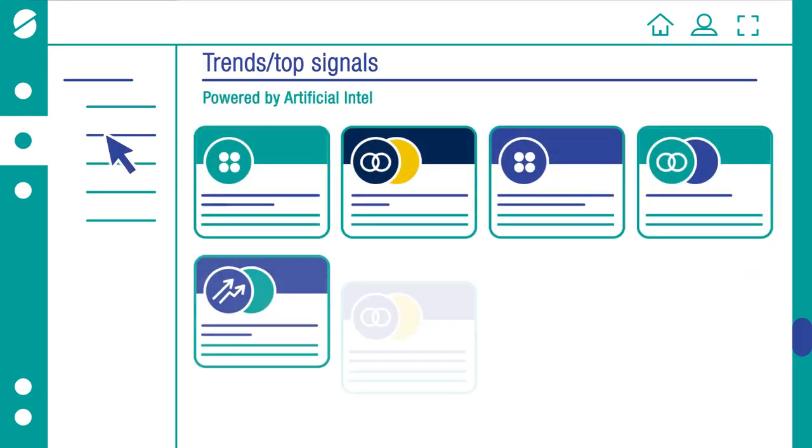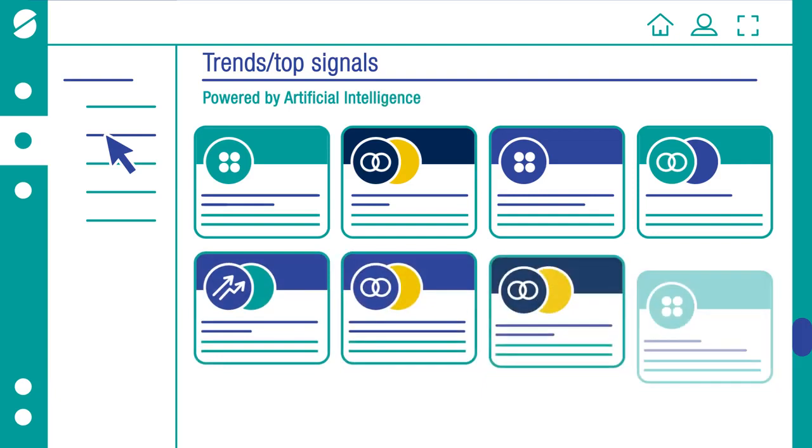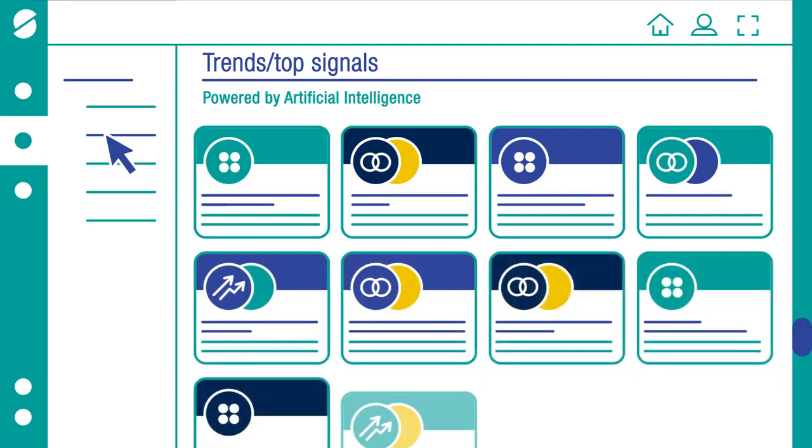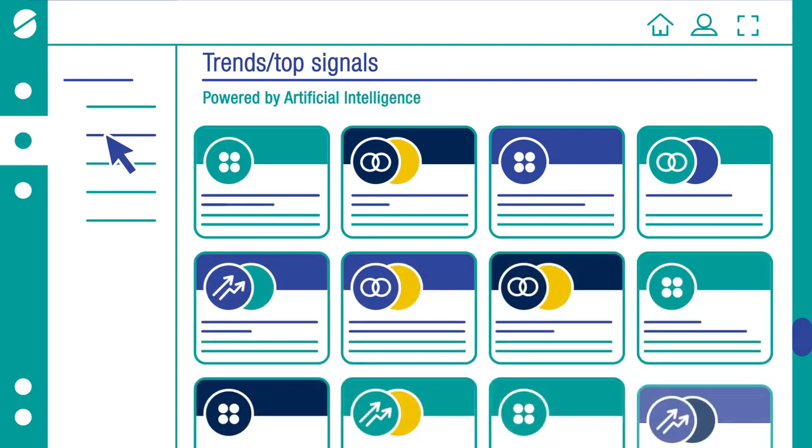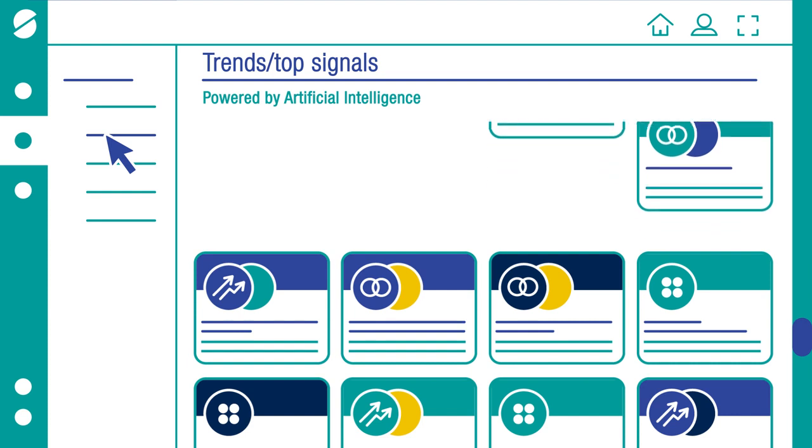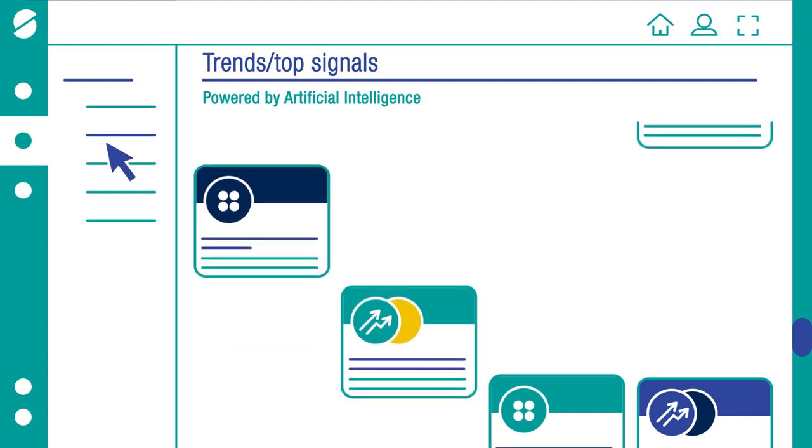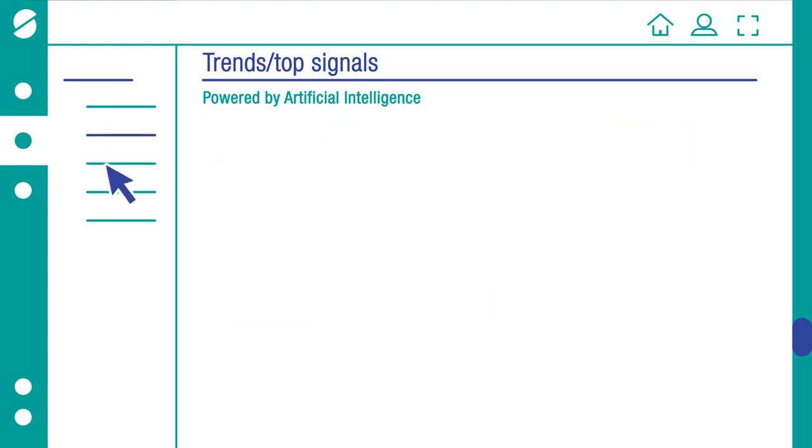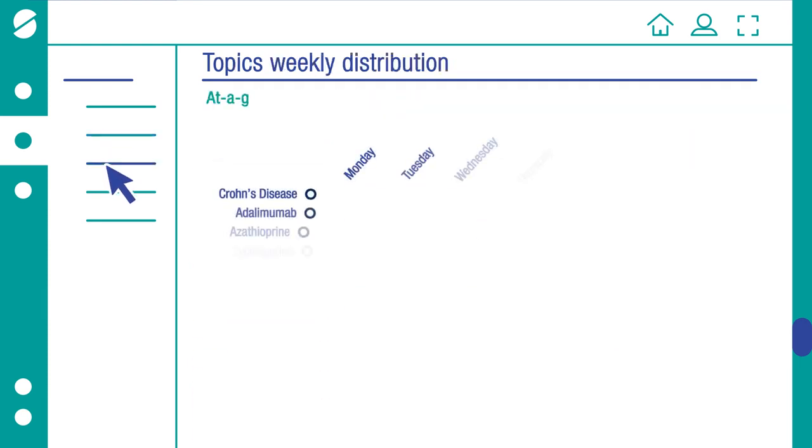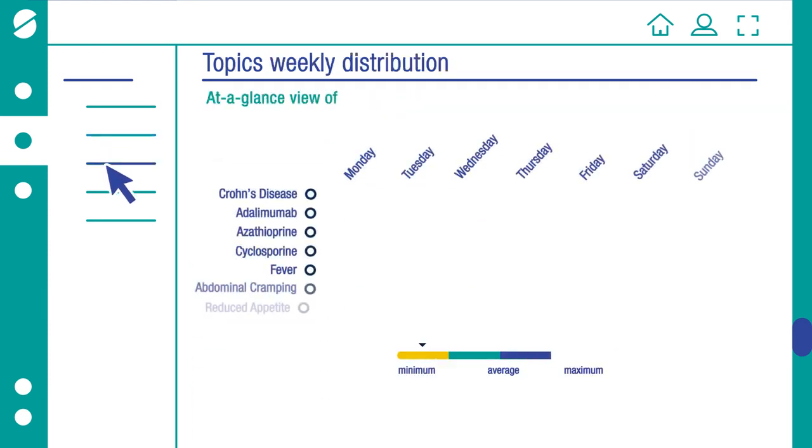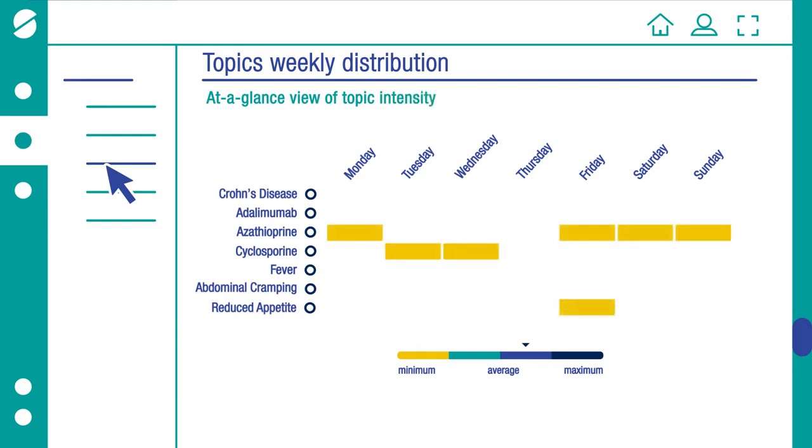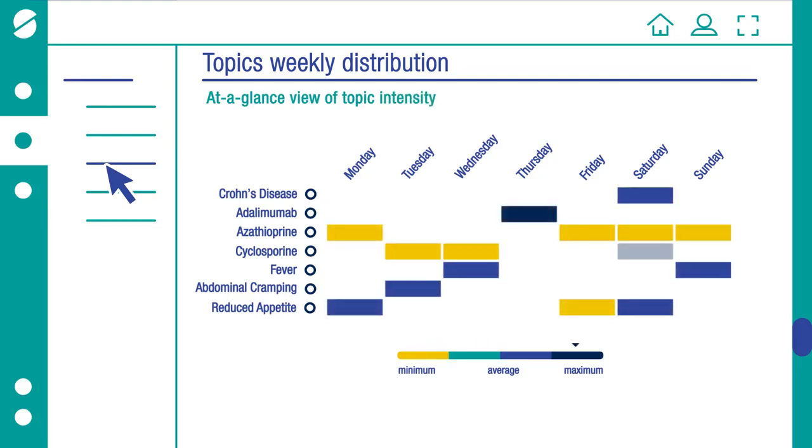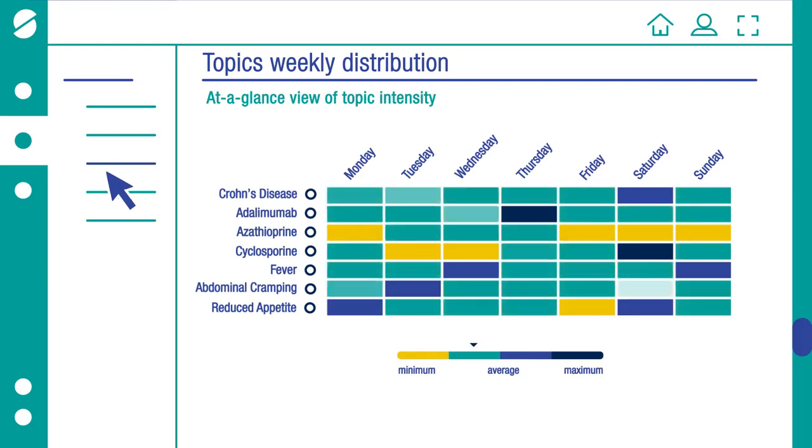Powered by artificial intelligence, Signals uses algorithms and data science to discover trends, greatly reducing time to insights. Access an at-a-glance view of topic intensity across a weekly distribution, and quickly understand which topics tend to correlate.